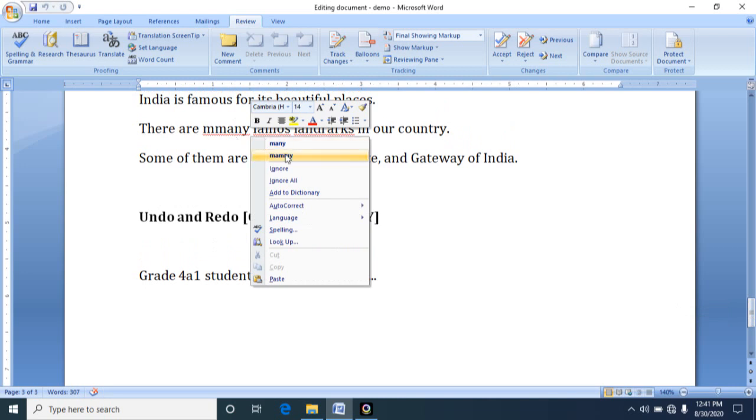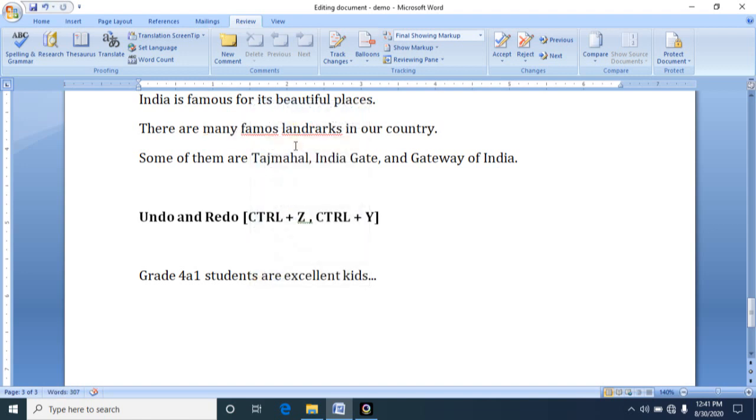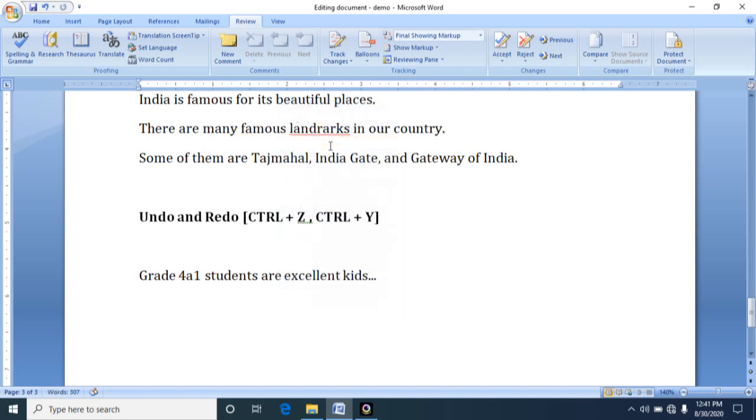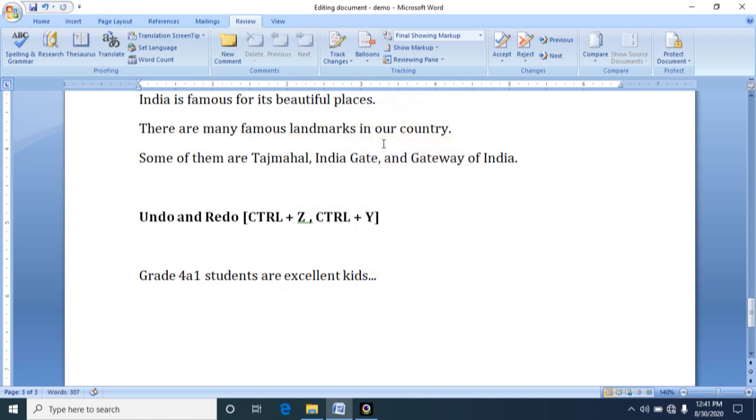See, it is stating you some suggestions. Either it is many or mammy. You can choose one among. So I am choosing many. And come to next word, place the cursor, give right click. So it is giving you suggestions. Please click one among them. And next, landmarks. Here also choose the right one as per your sentence. In this way you can do corrections.